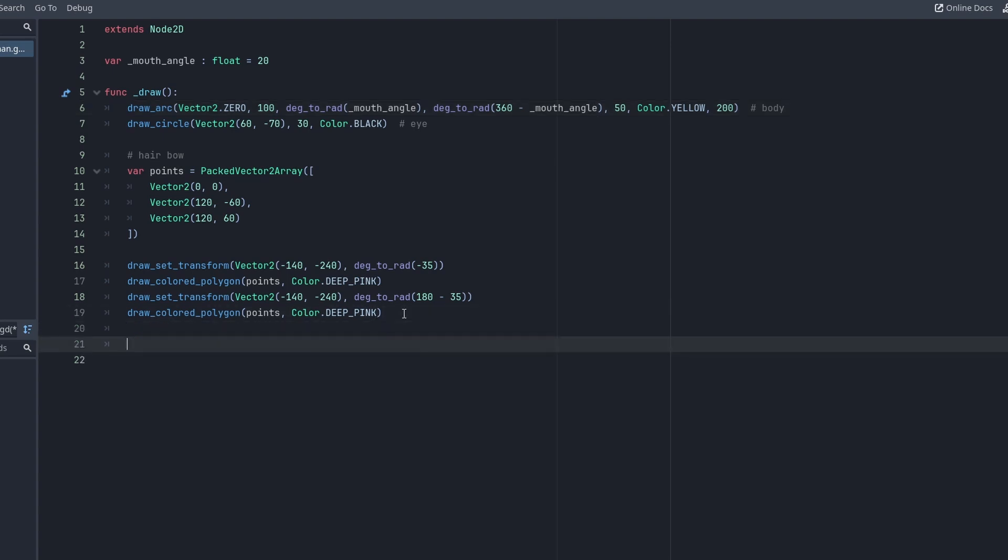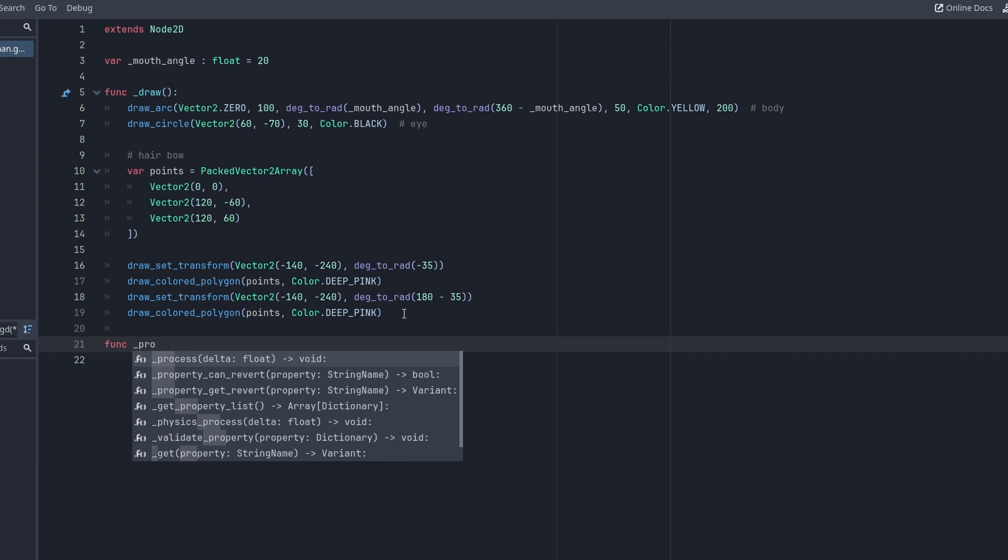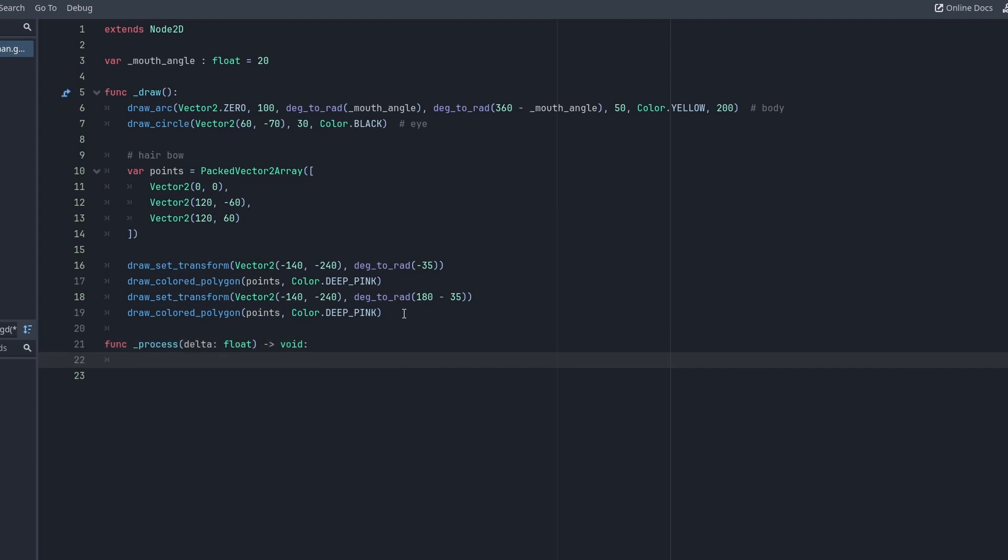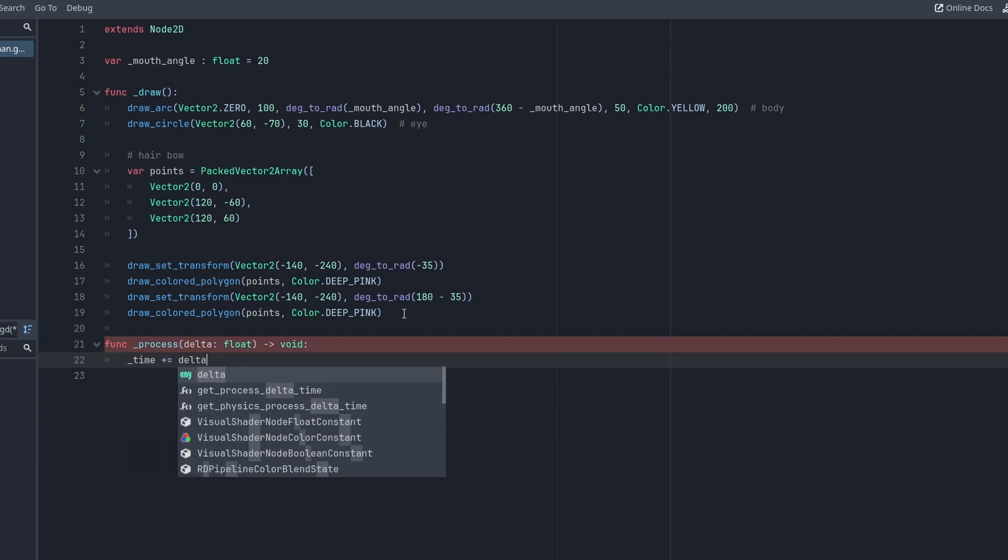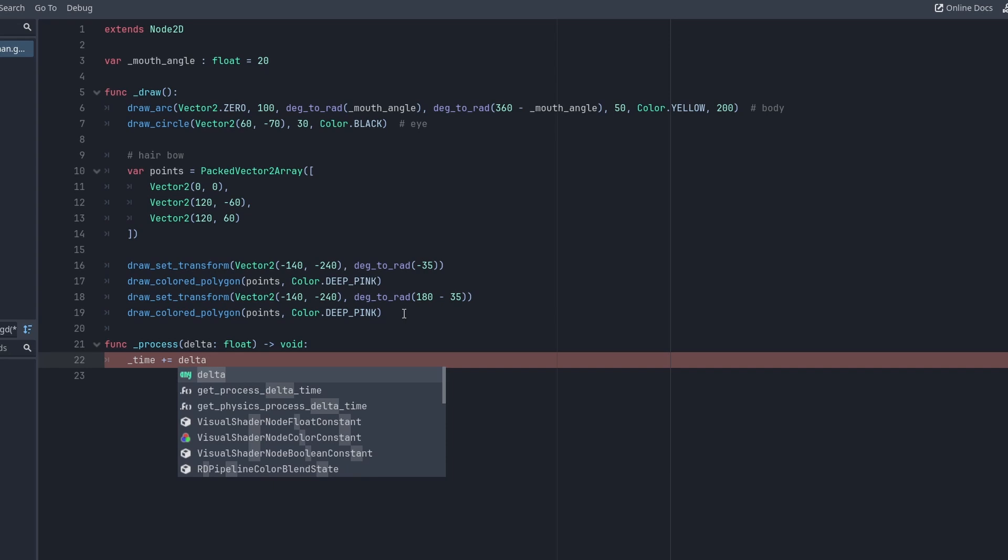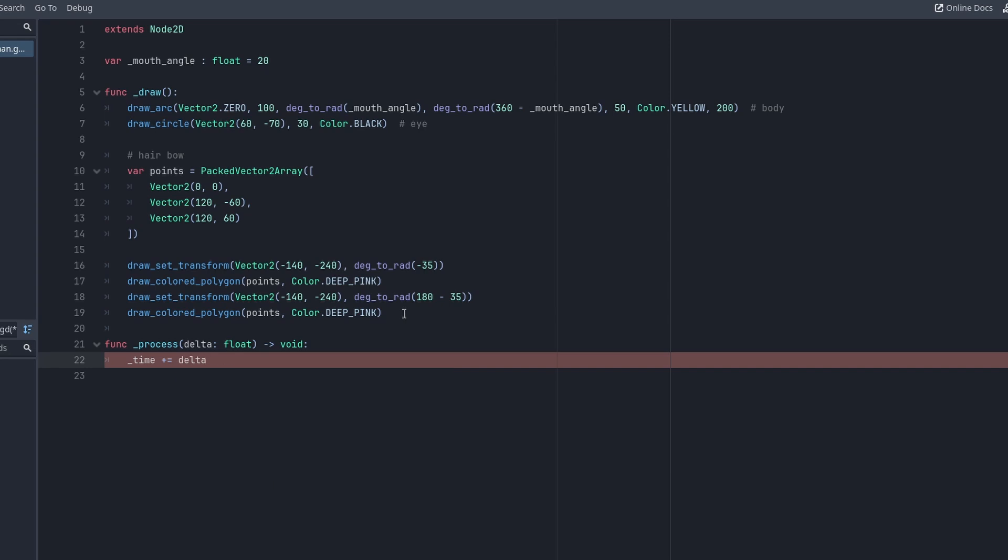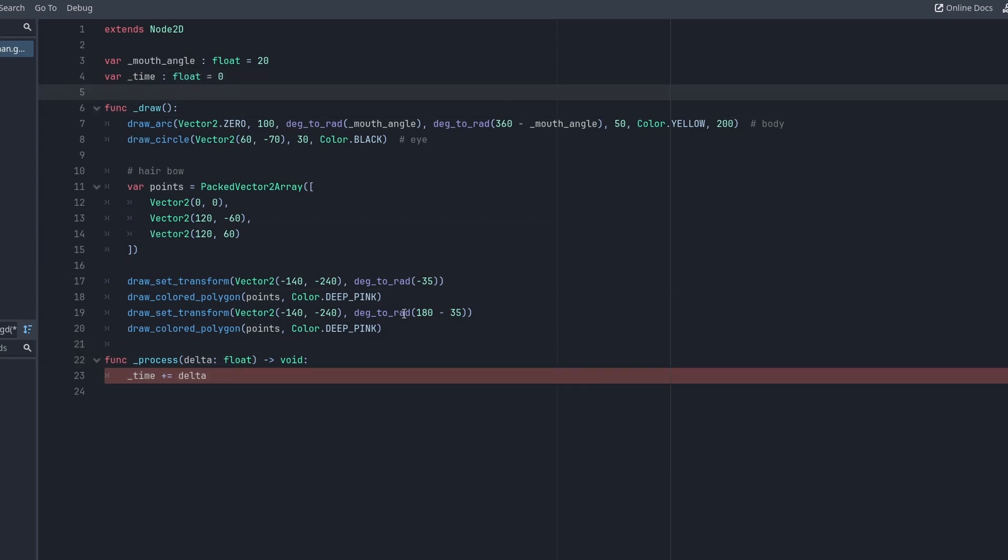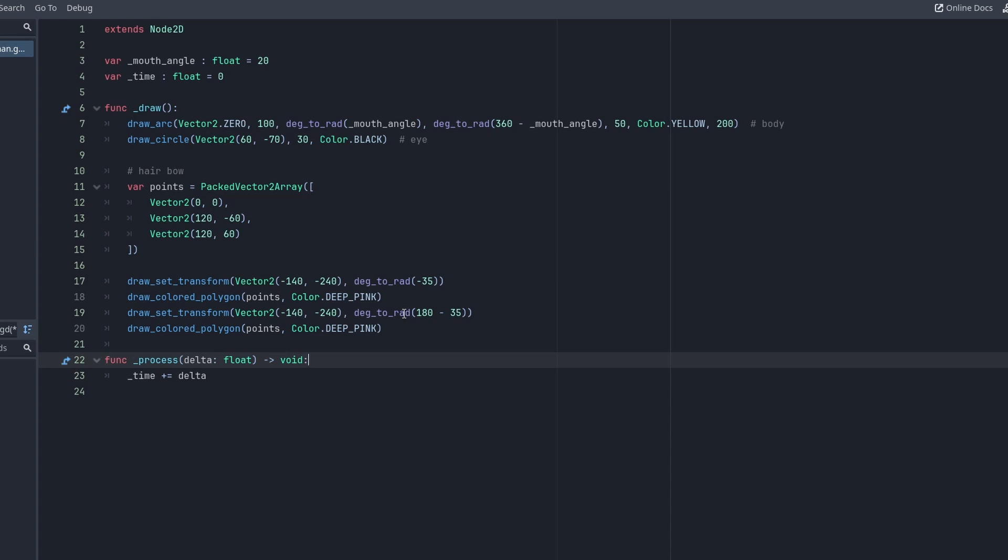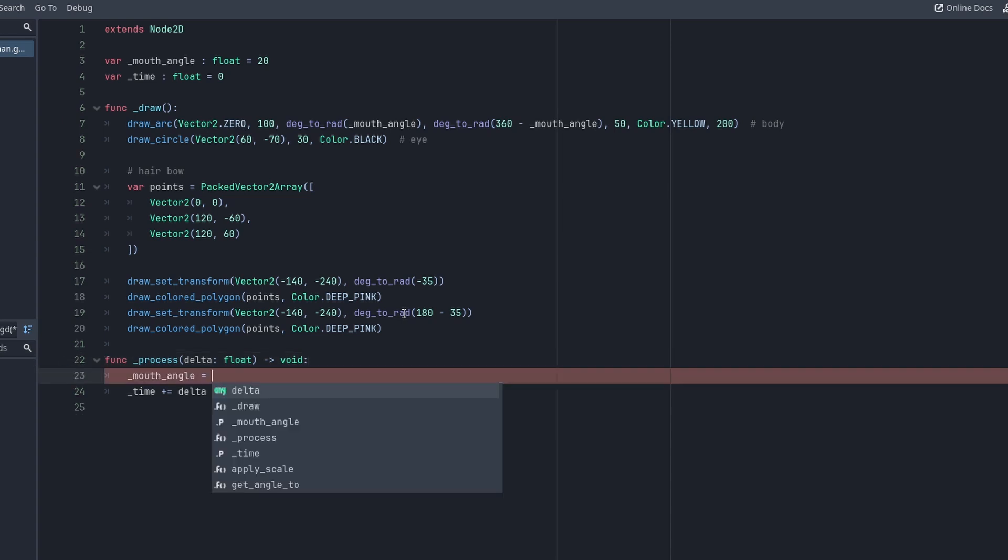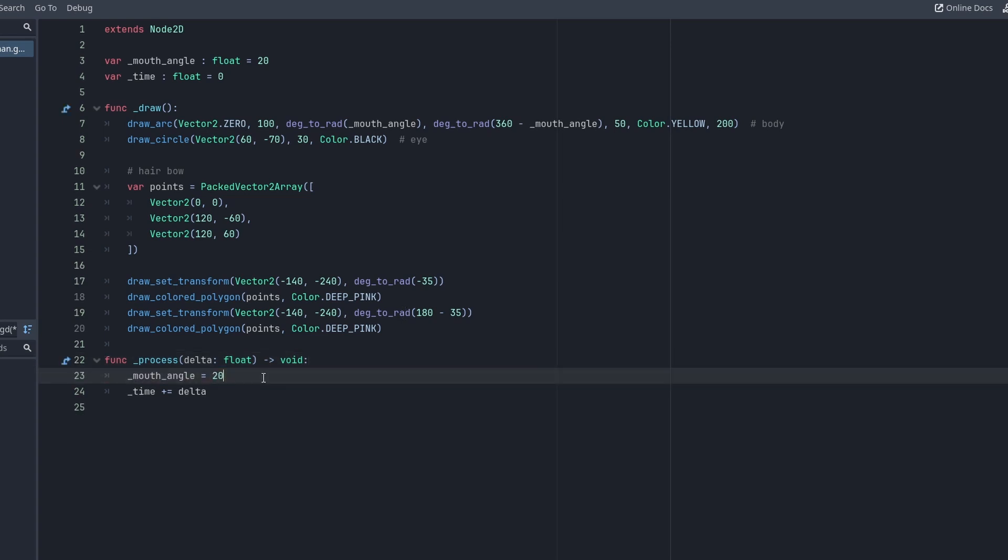In process, we want to smoothly change the angle from its maximum to zero and back. I am using a running time value, the time in seconds since the node is created. We simply accumulate delta values here. To get a smoothly changing value, I'll use the sine function. Don't worry, we are not going to need any trigonometry here. It is oscillating and that is enough for us.